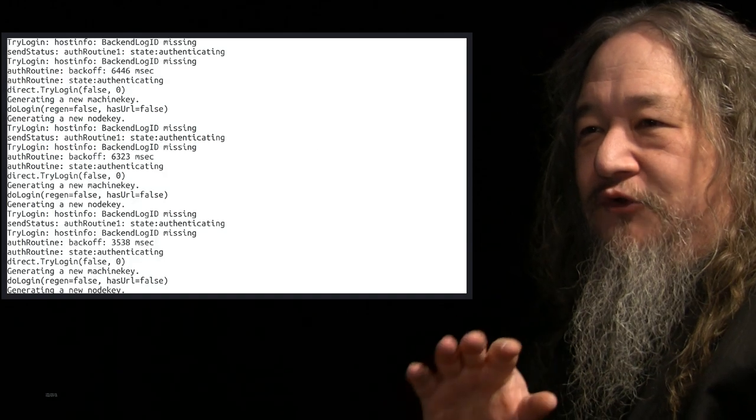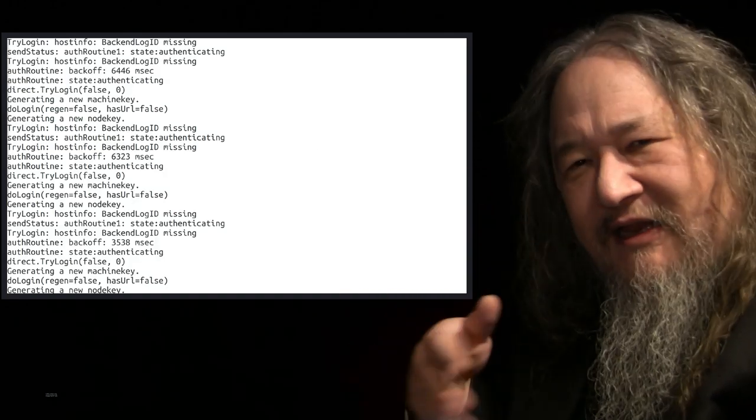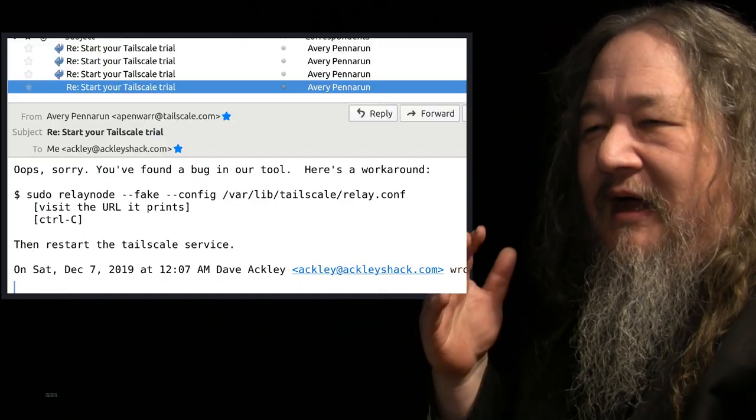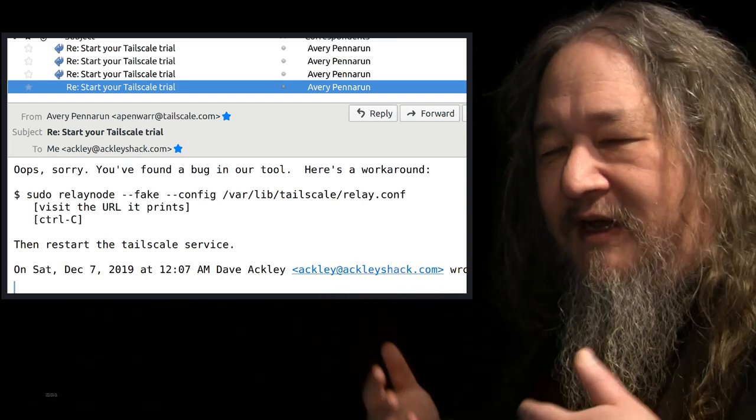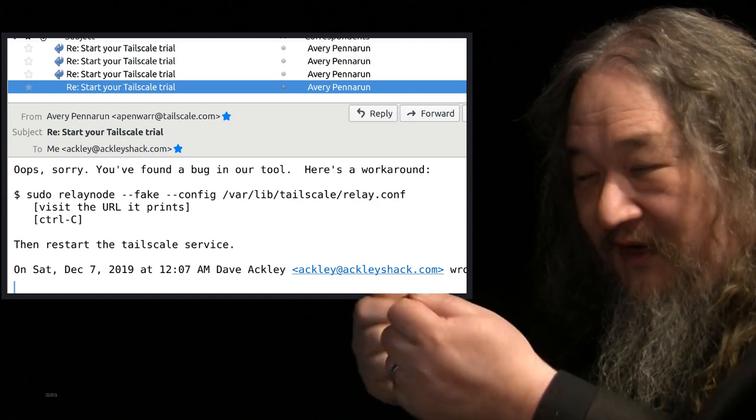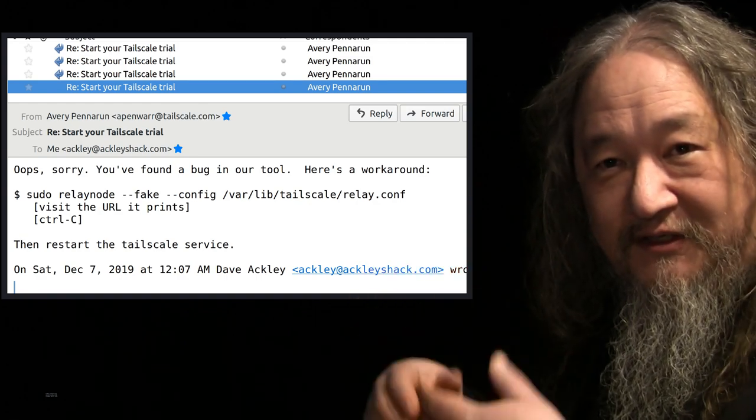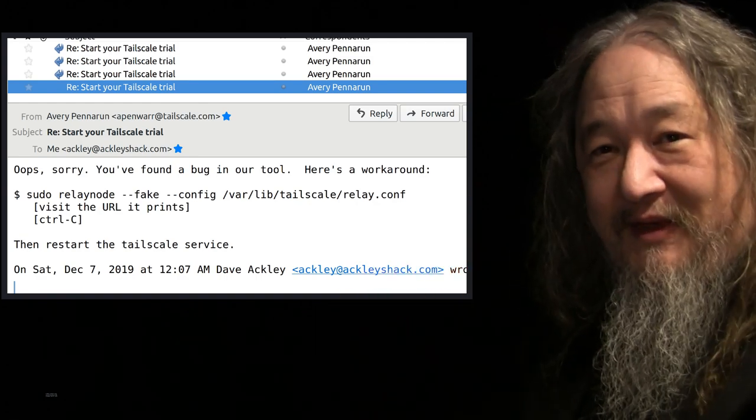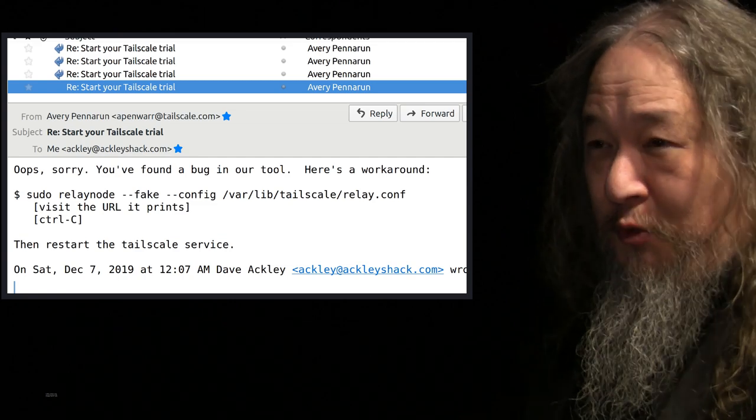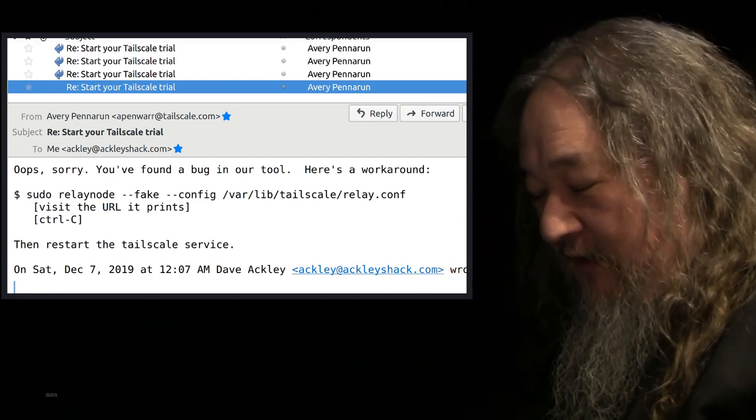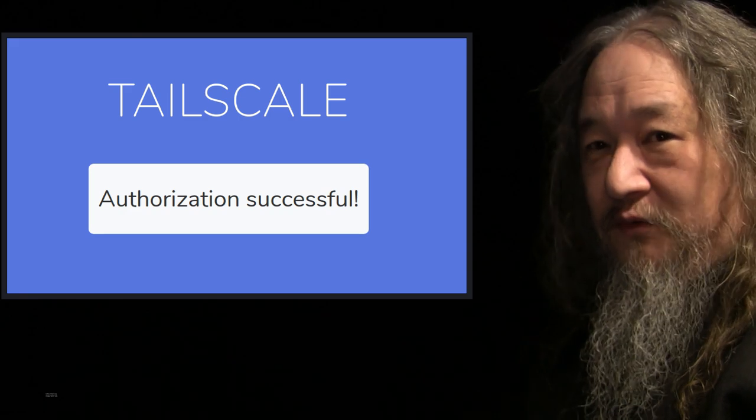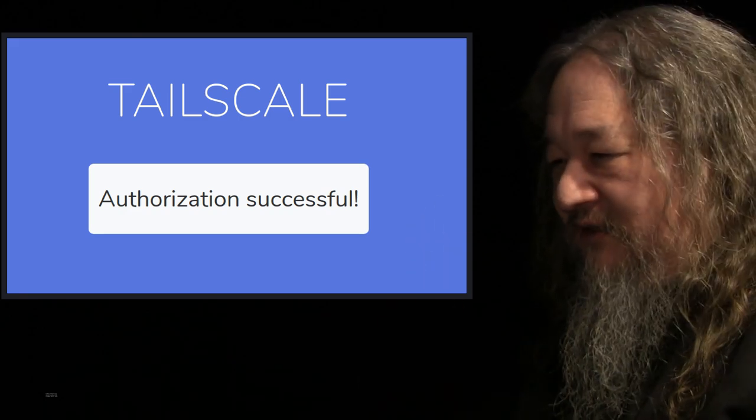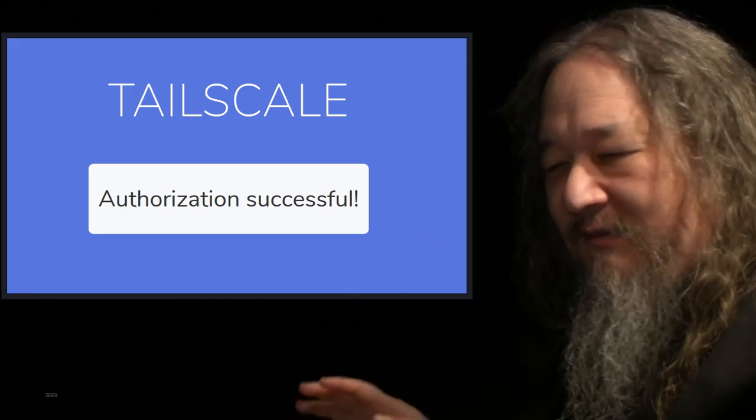I ended up having a long back and forth with Avery Pennarun. I downloaded a little dev package, and it's actually surprisingly small, which is kind of refreshing. I tried to log in, I got stuck in some kind of loop, and I reported it. I didn't even expect to be talking to a human when I typed in my email address into their web form. And then BAM! I'm not only talking to a human, I'm talking to the human. Gave me a quick workaround to try. That appeared to work.